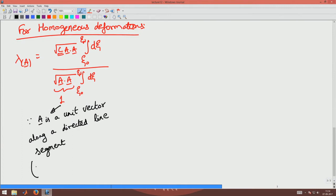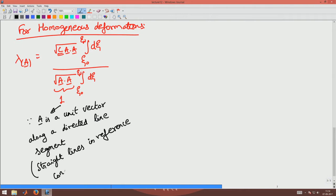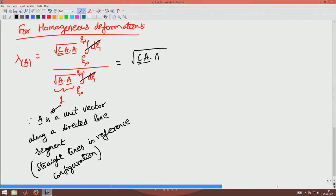I am looking at straight lines in the reference configuration — not a curved line, not a circle or ellipse, but a straight line in the reference configuration. So these two integrals cancel out each other; the denominator is 1, and I will have it as the square root of C times A dotted with A. I have pulled out this root of C·A because A is a constant and C is also a constant, and hence it comes out of the integration.